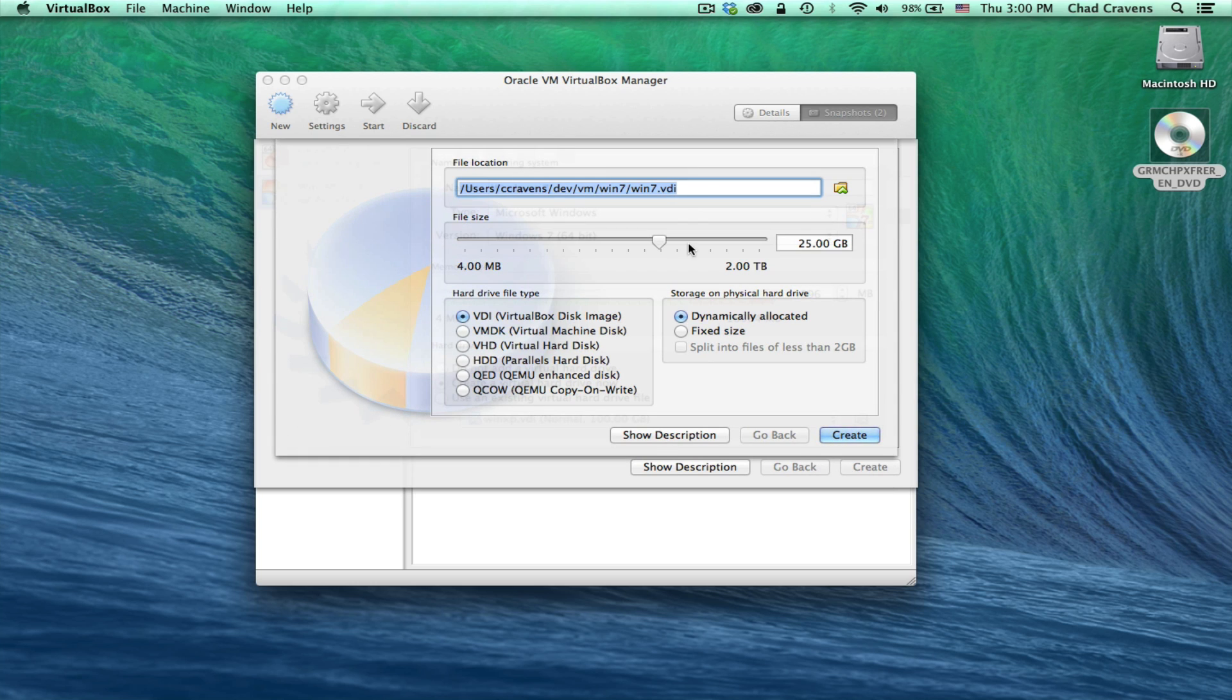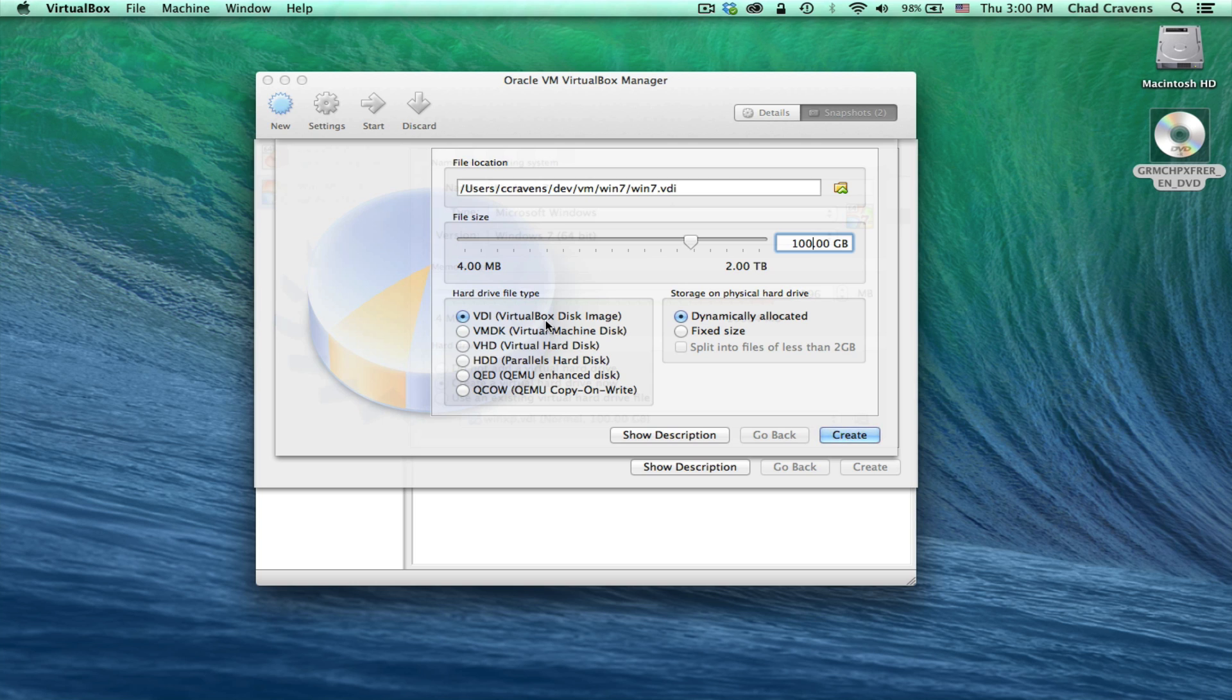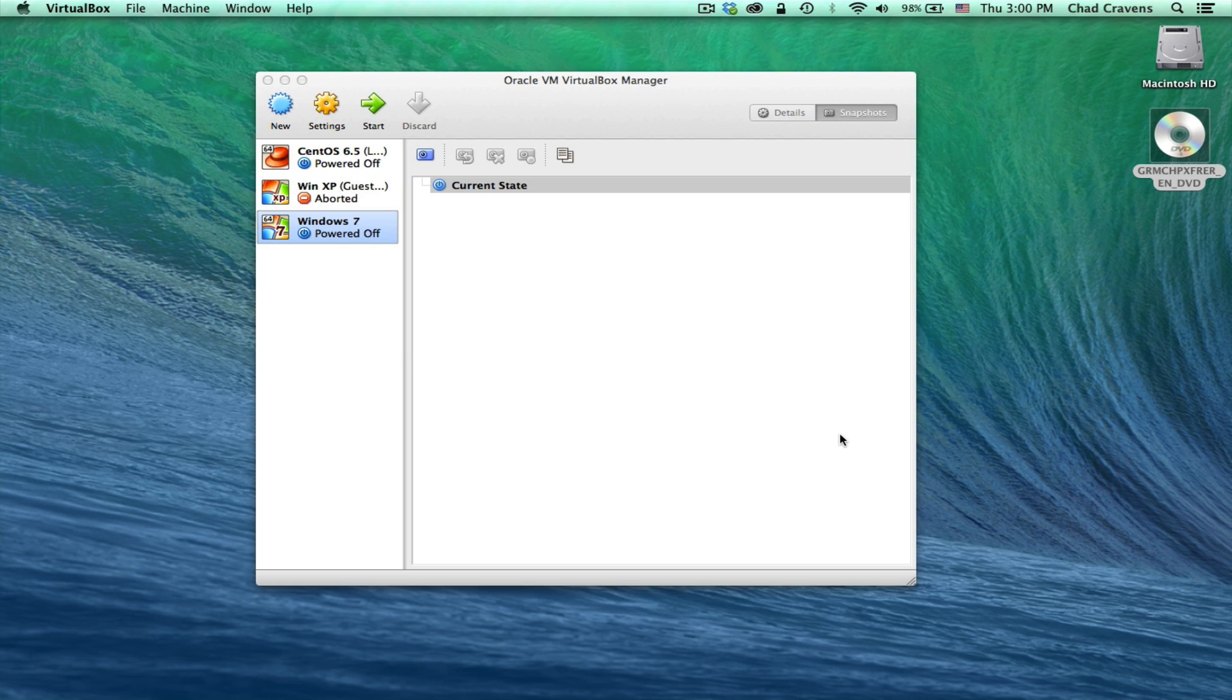Now for the size of my virtual hard drive, I'm going to make it 100 gigabytes. Choose VDI for VirtualBox Disk Image. And just make sure that Dynamically Allocated is set. Click Create, and we should be good to go.